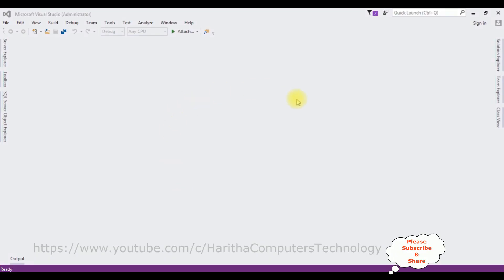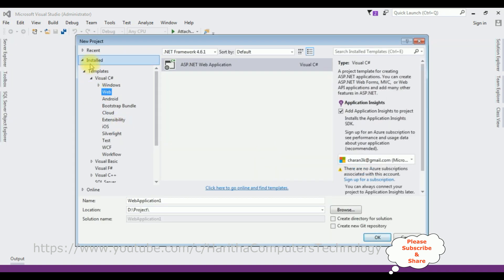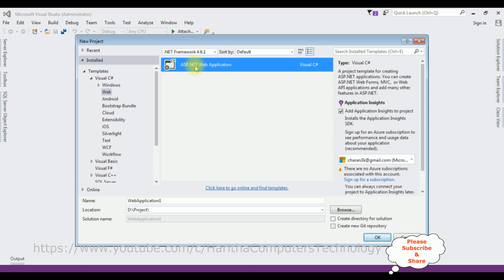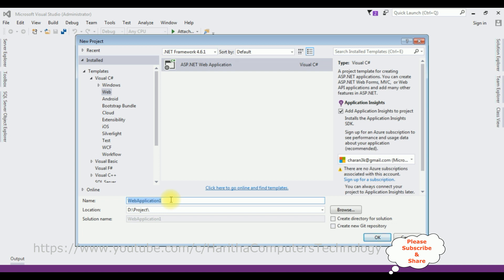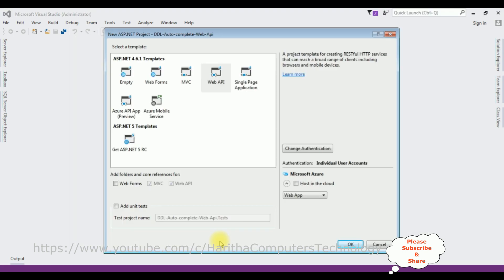For this video tutorial, I'm creating a new Web API application. Go to File > New Project and from the web templates I'm selecting ASP.NET Web Application. The .NET framework I'm using is 4.6.1. The application name is DDL Dropdown List Autocomplete Web API. From the ASP.NET templates I'm selecting Web API and clicking OK.